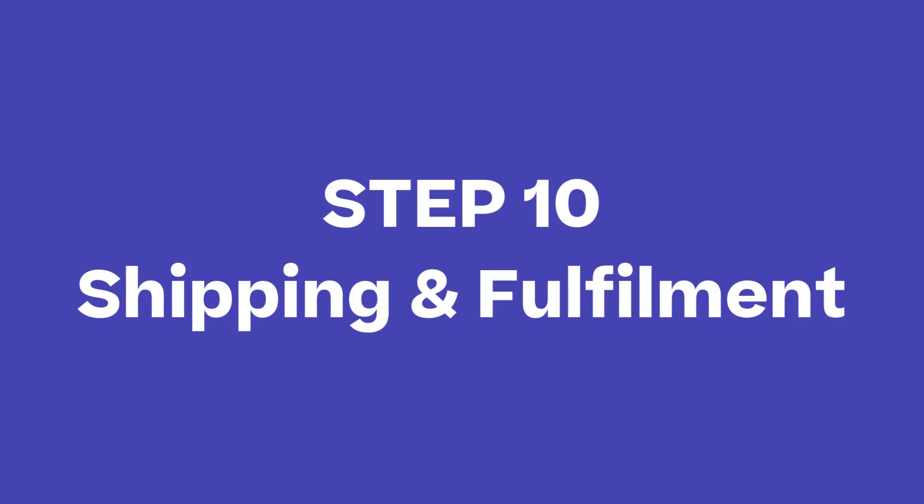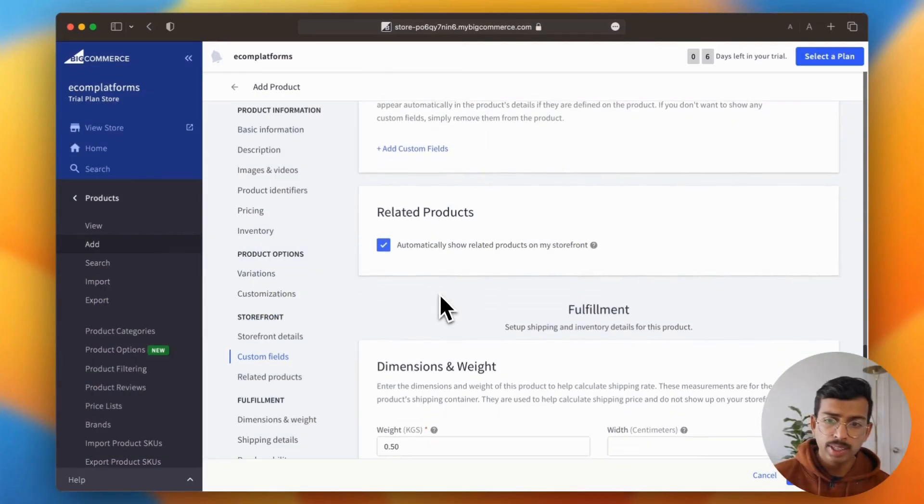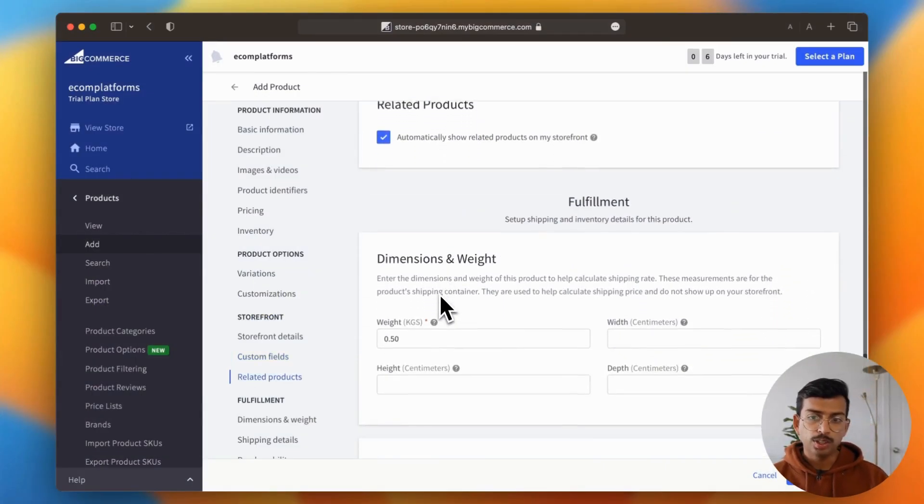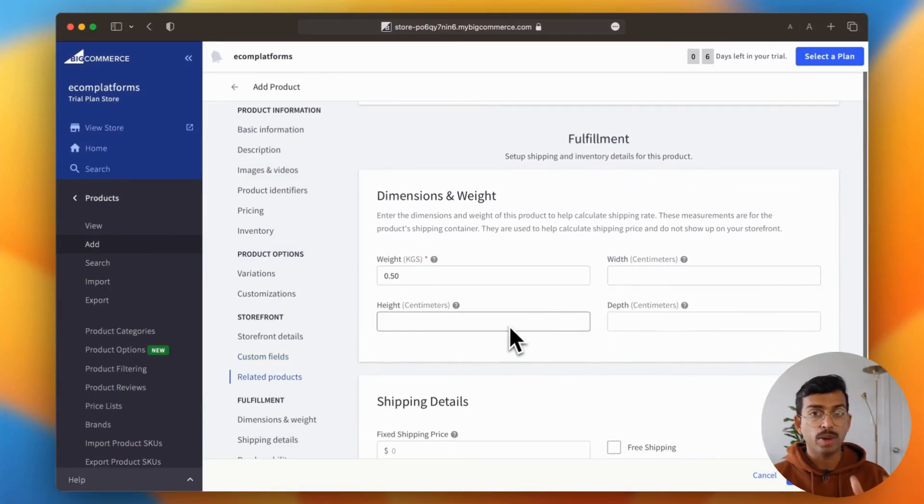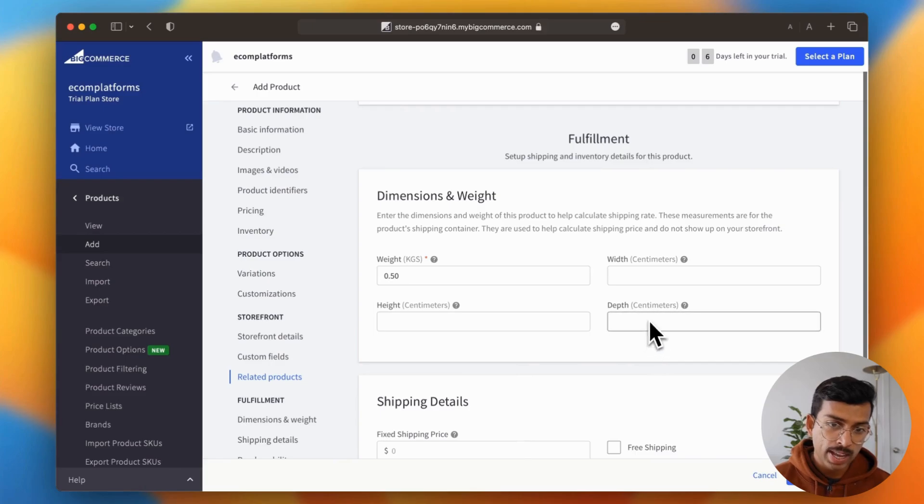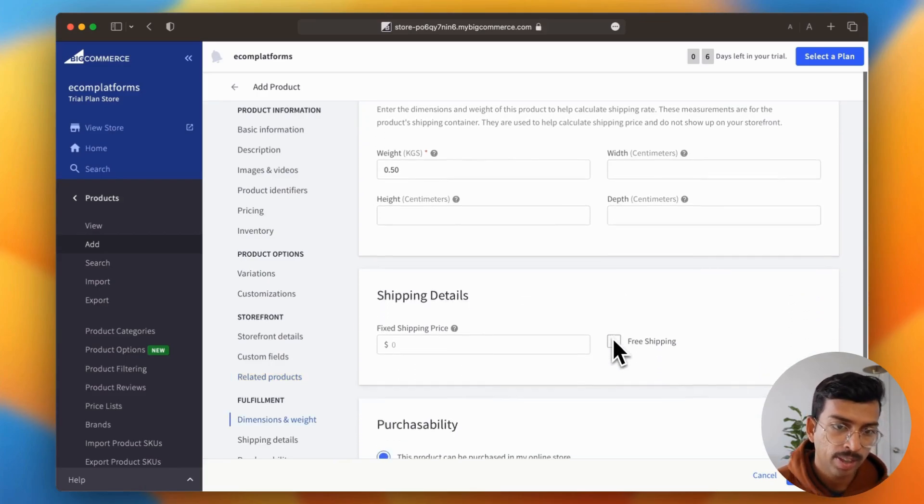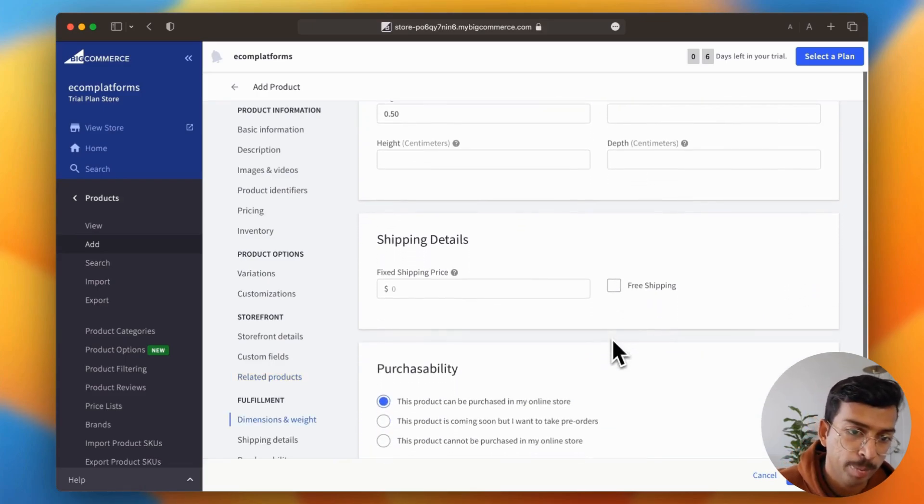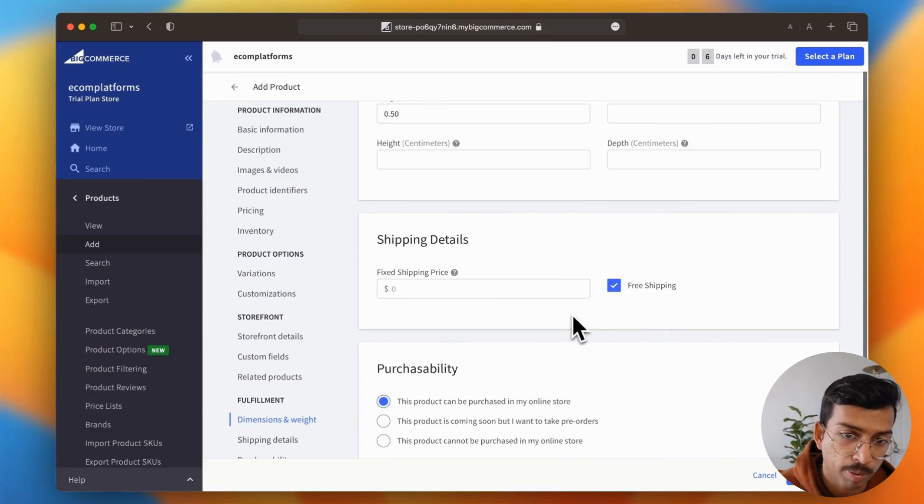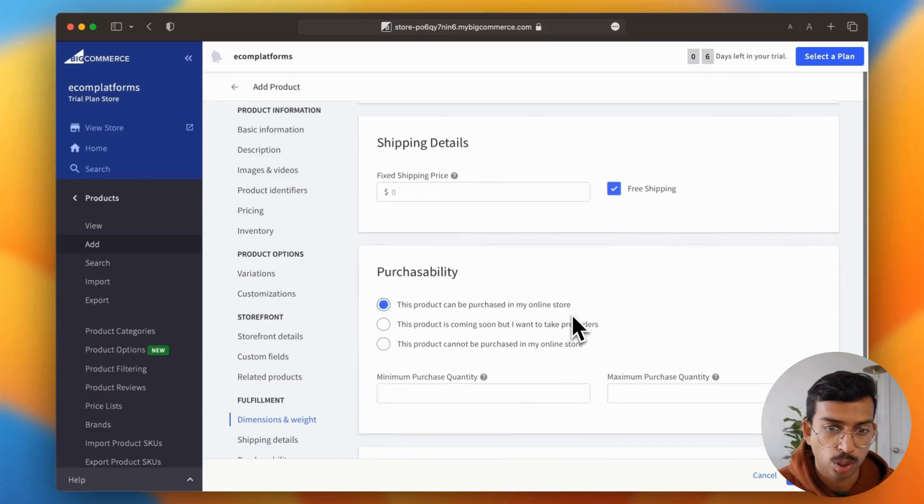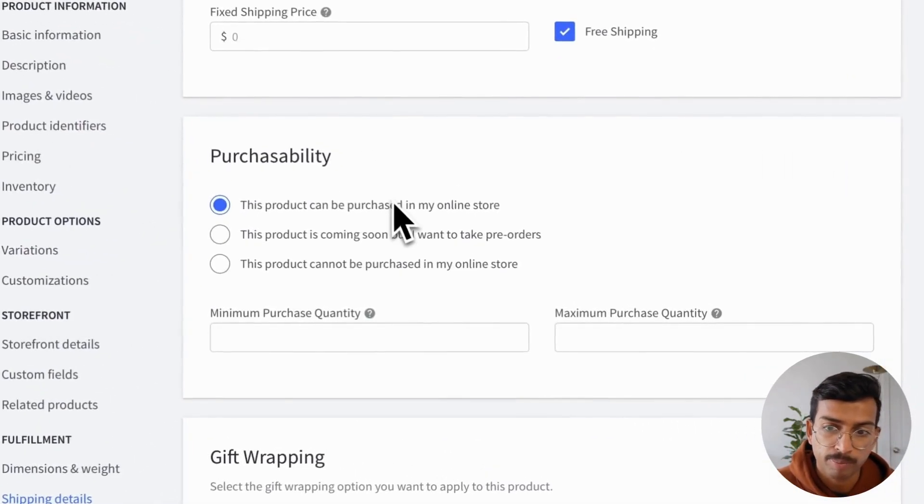So step 10 is shipping and fulfillment. So here, you can define the product dimensions and the shipping price for each product individually. They also have a shipping detail section where you can have an ad, a fixed shipping price, or you can toggle for free shipping.